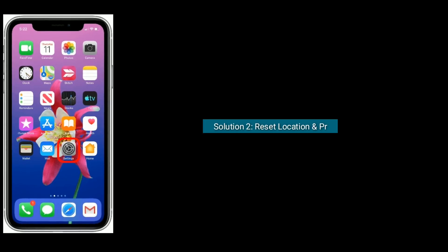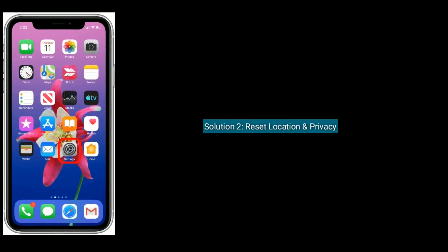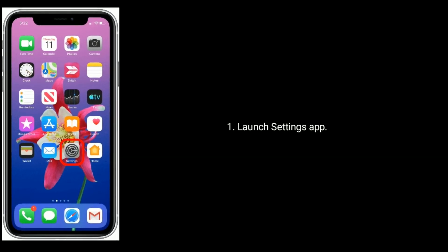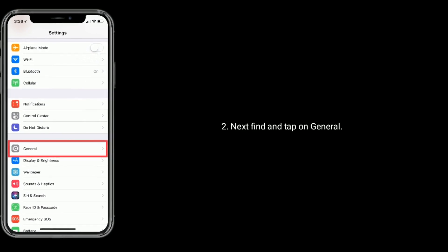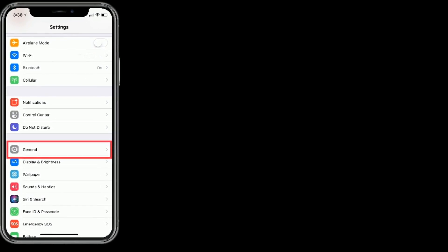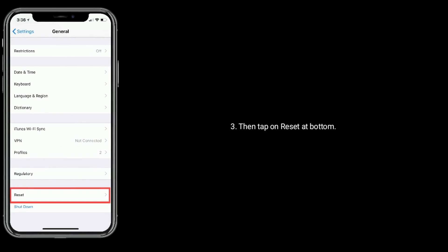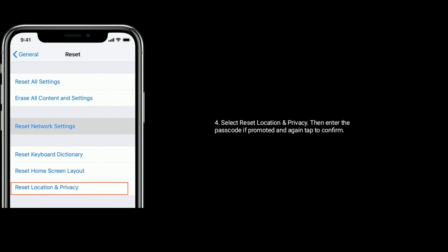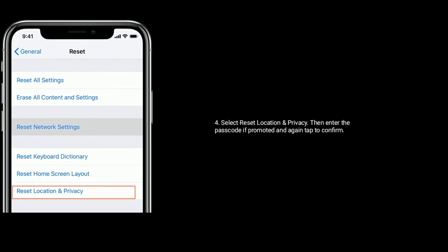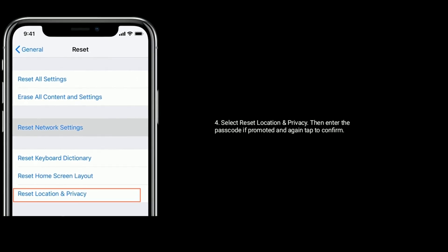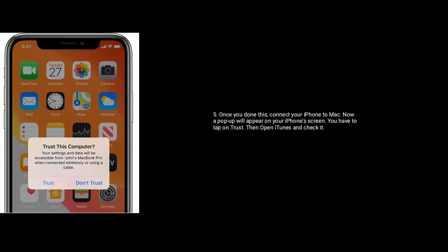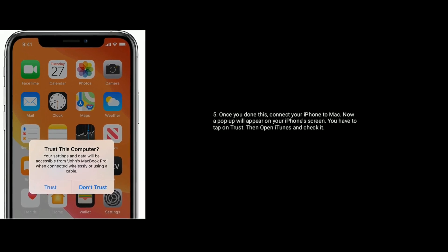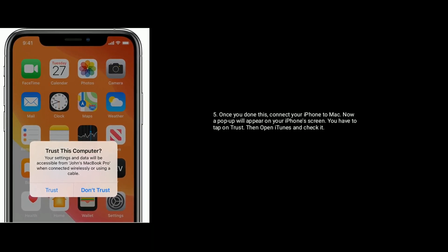Solution two is reset location and privacy. Launch the Settings app on your iPhone, find and tap on General, then tap on Reset at the bottom. Select Reset Location and Privacy, enter the passcode if prompted, and tap to confirm. Once you've done this, connect your iPhone to Mac — a popup will appear on your iPhone screen. Tap on Trust, then open iTunes and check it.